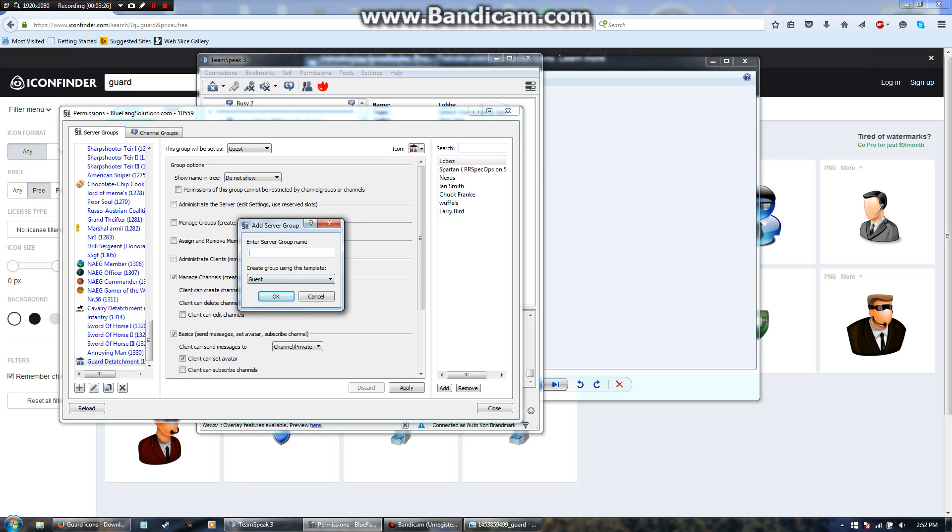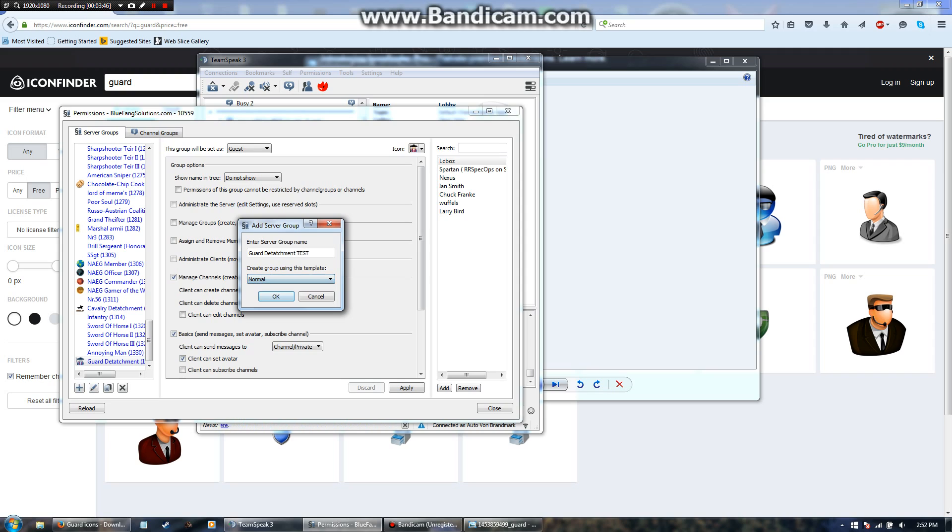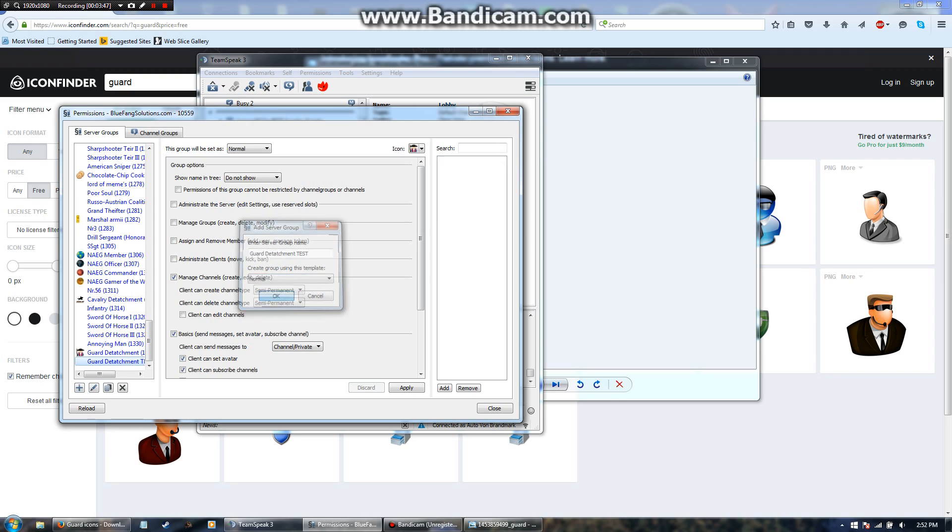So I'm going to make a new one, and make sure you create the server group using the template guest or normal. Because if you do it server admin, the template is going to be the other server admin, and unless you want it to be something of that nature, if you do it then you'd have to spend some time manually changing it around.